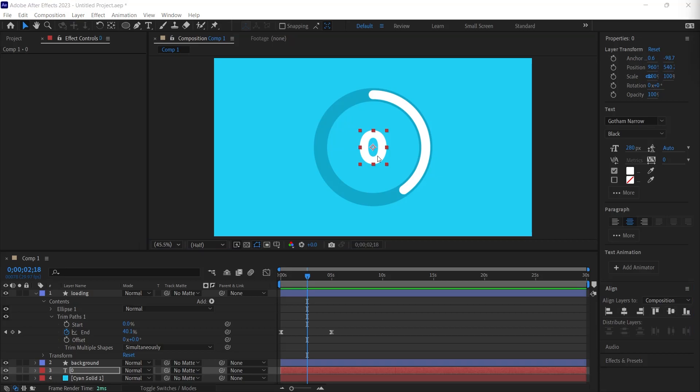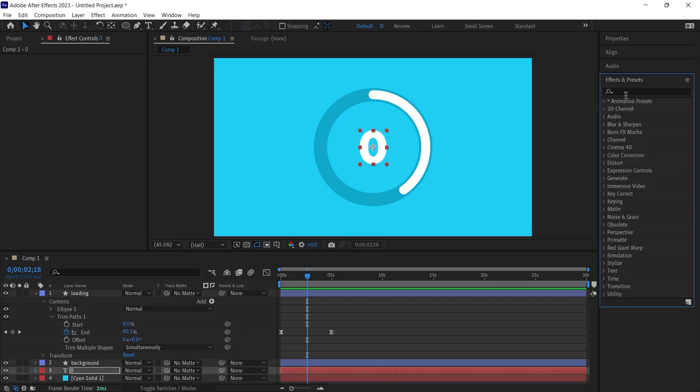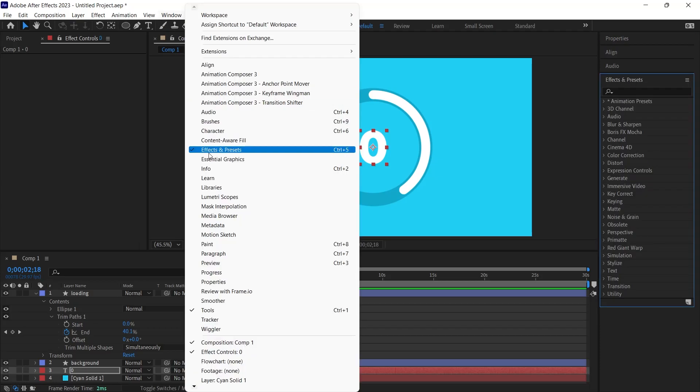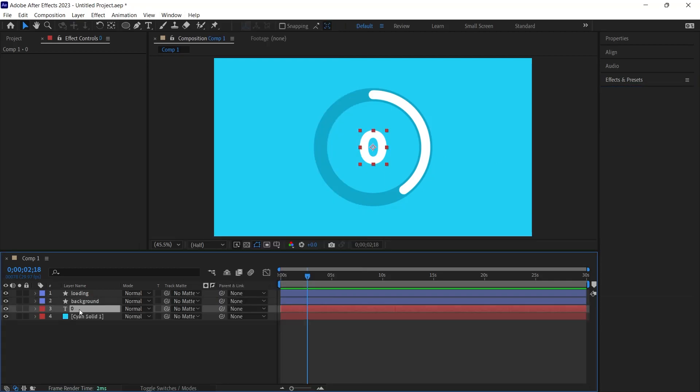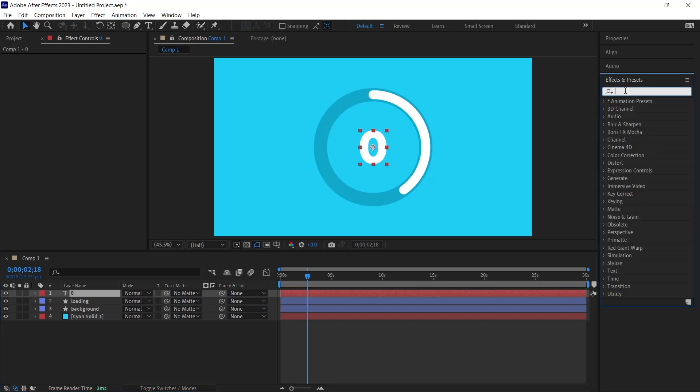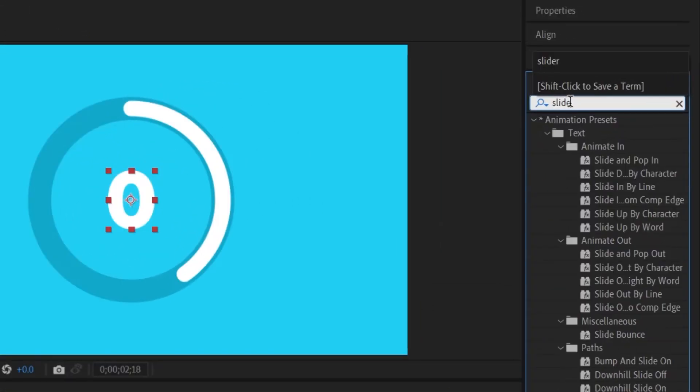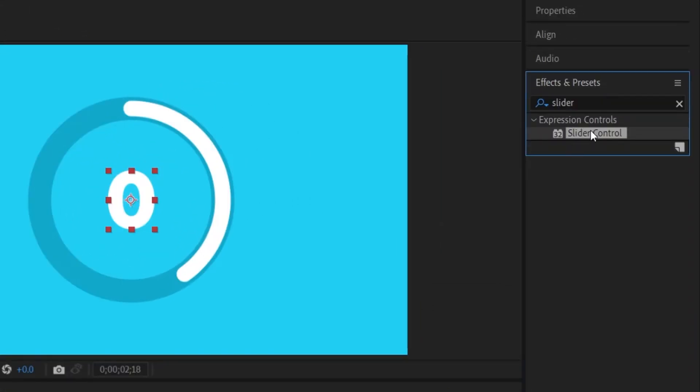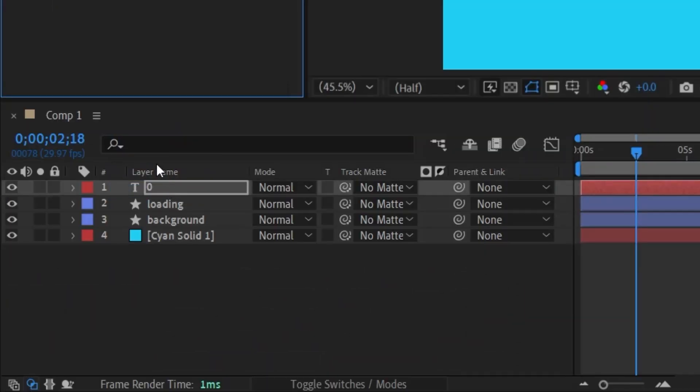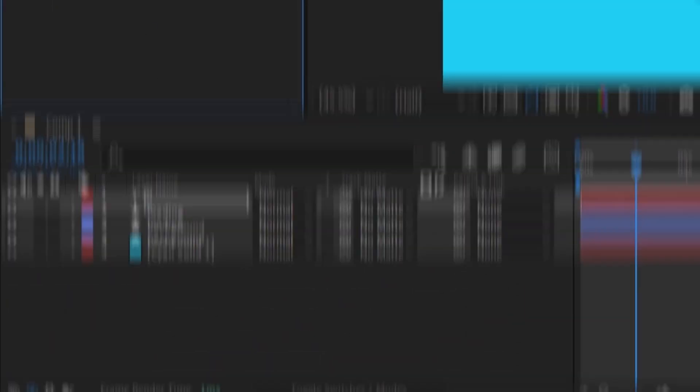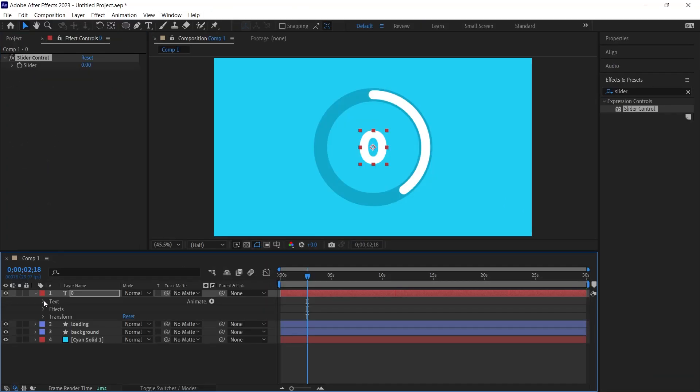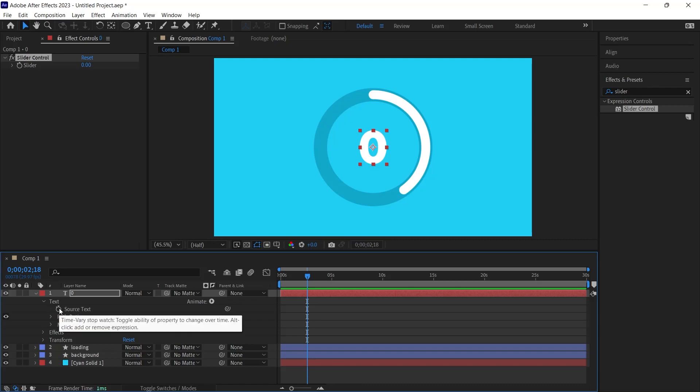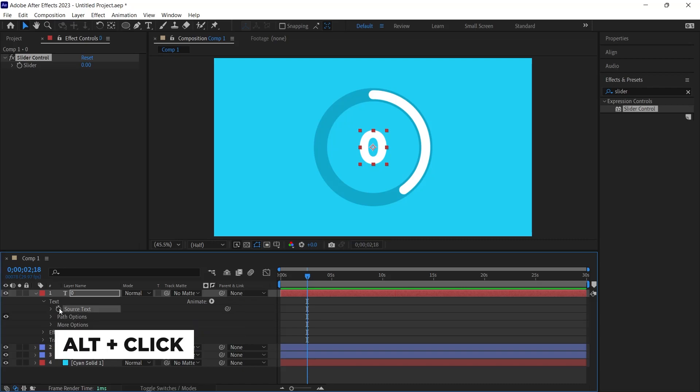Next, we will incorporate a slider control effect into our scene, synchronizing the number's progression with our loading animation. I navigate to the effects panel. If you can't spot this panel, activate it by selecting the effects and presets option within the window menu. I shift the zero layer to the uppermost position and input slider into the effects search. I drag the slider control effect with the mouse over the text. I open the text properties. Under text, you will see source text. I click on the stopwatch on the left of source text and press the Alt key on the keyboard.